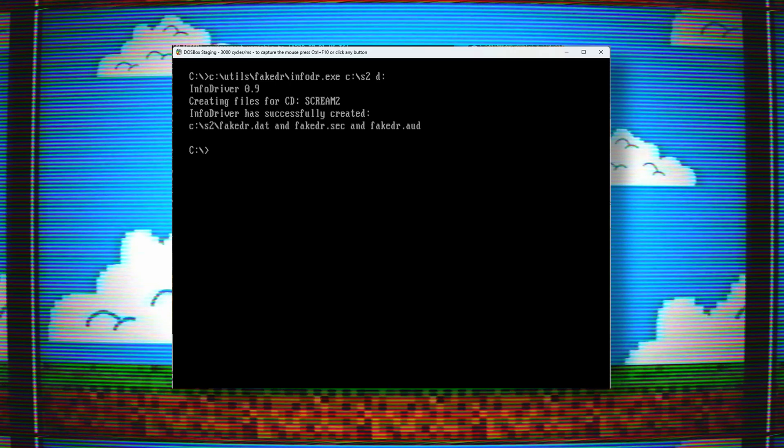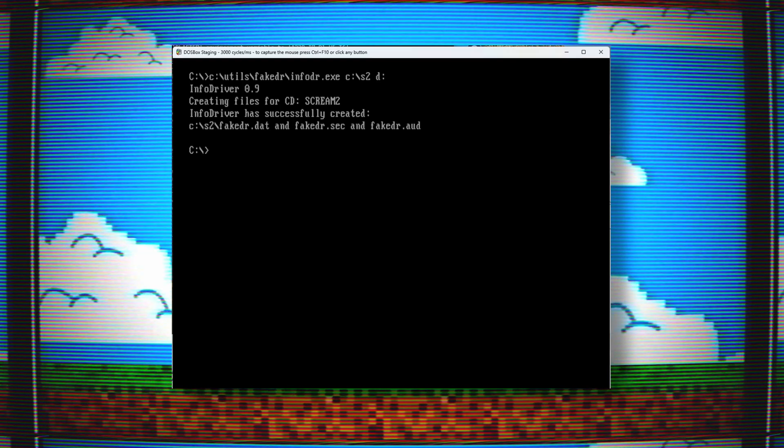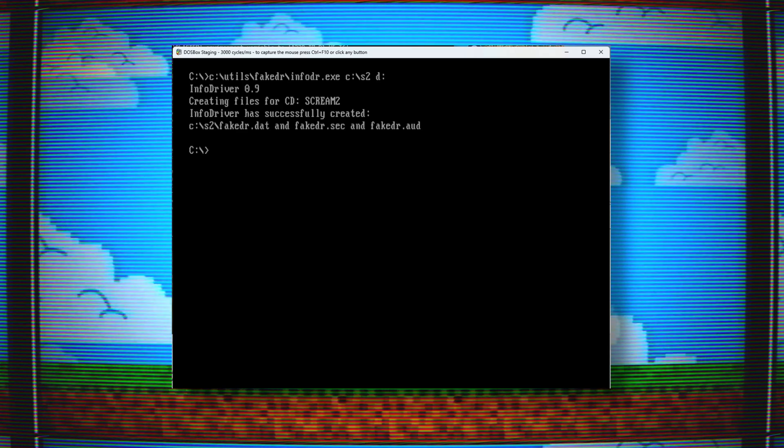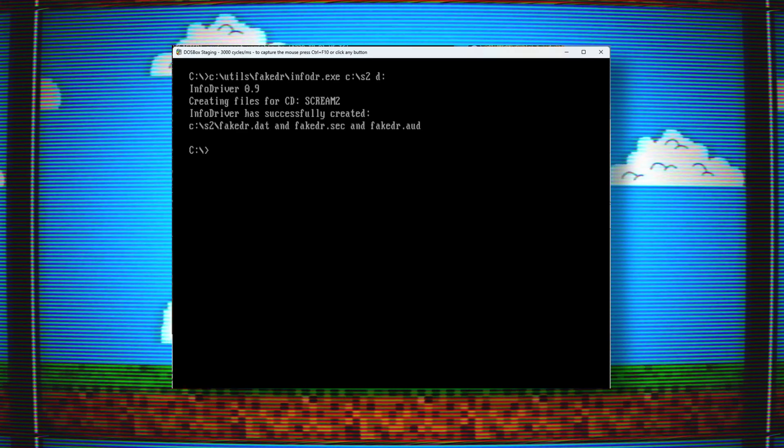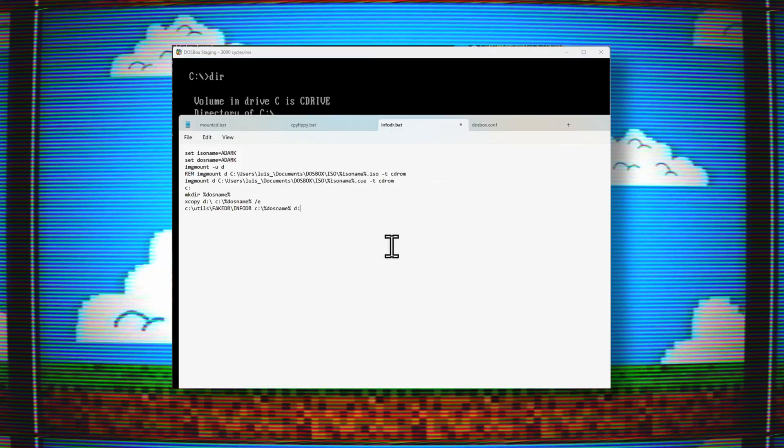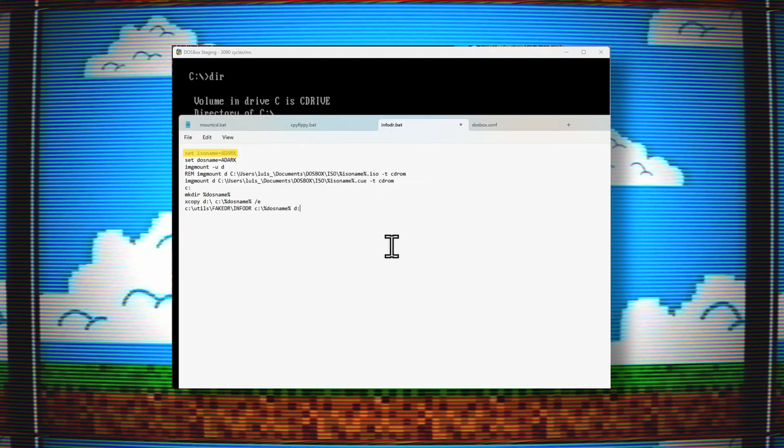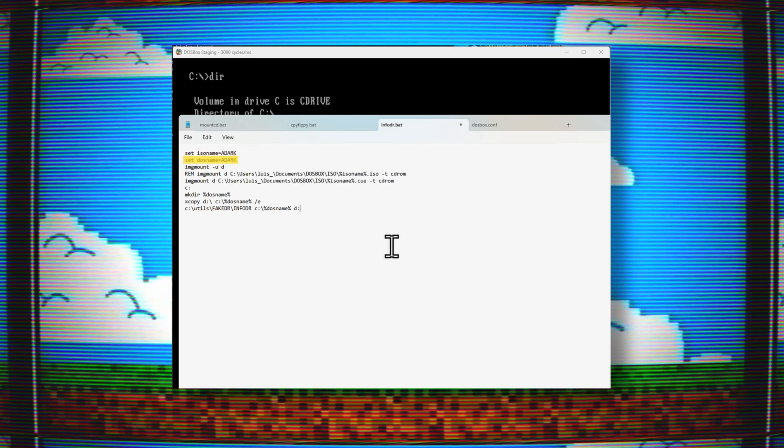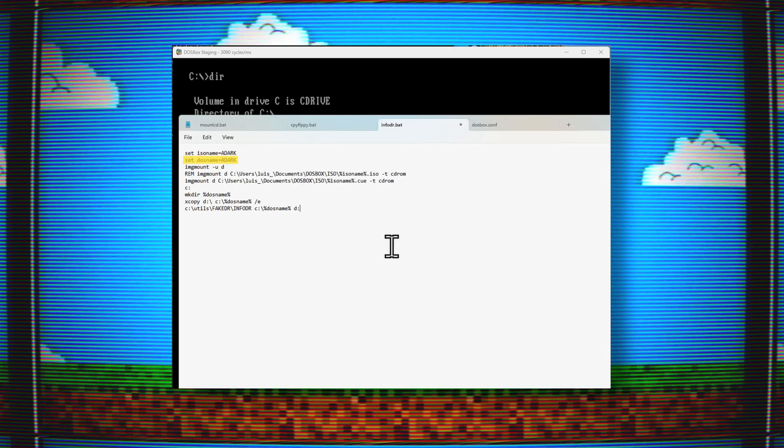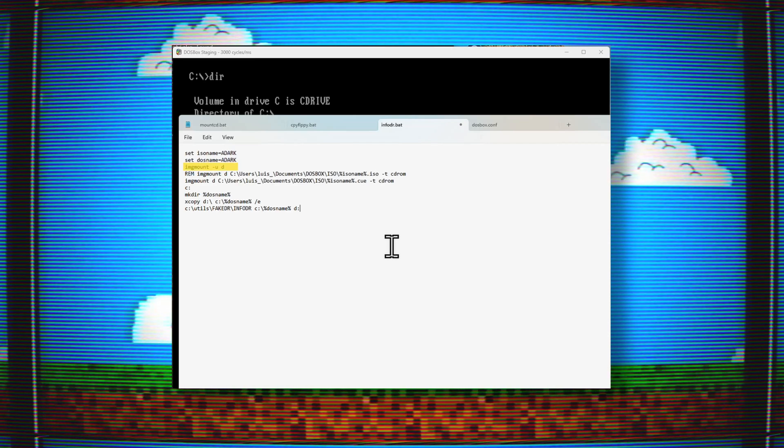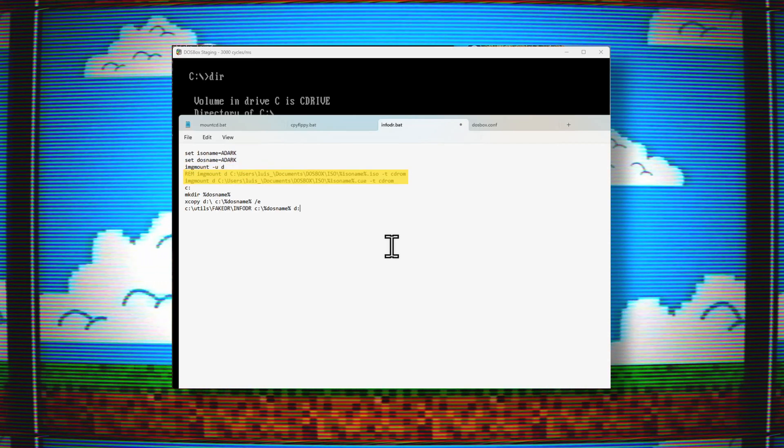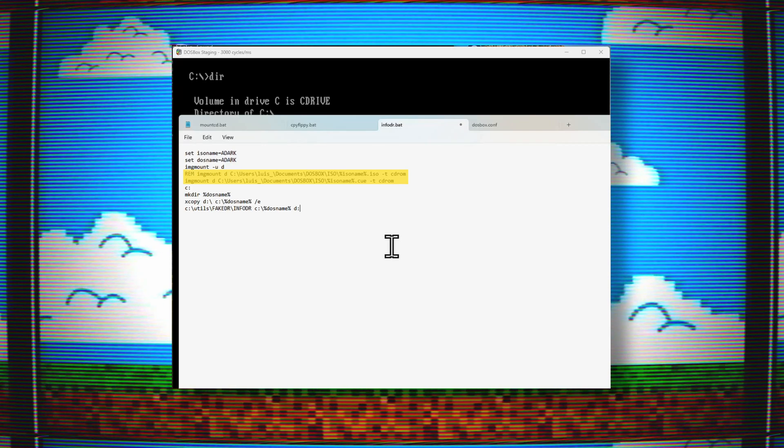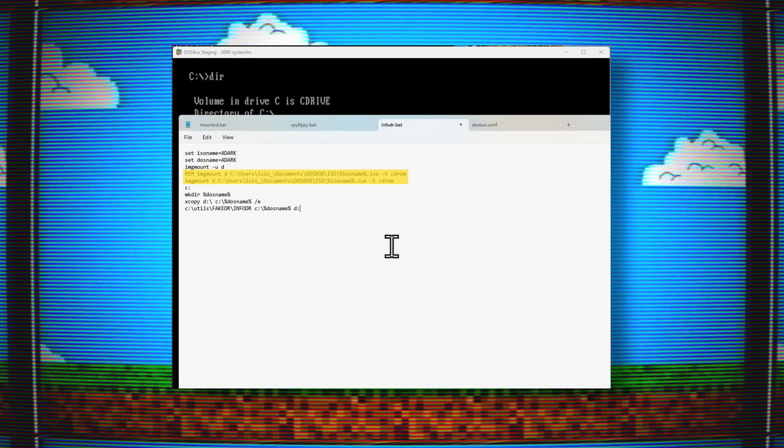Before I continue, let me show you a process I created that quickly mounts a CD, copies the CD files onto a folder, then creates the information files for the CD. I did this by creating a batch file that runs all the commands I need. Here is the batch file. On this first line, I can set the name of my ISO file. On the second line, I set it to the name of the directory I want the files to copy to. This third line unmounts any previously mounted CD. After the third line, I have two lines that mount CD images.